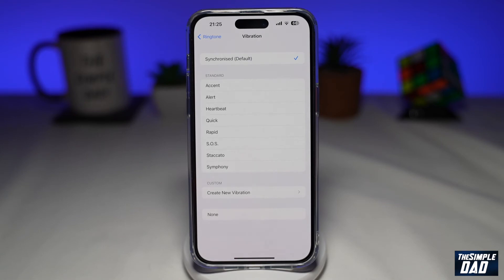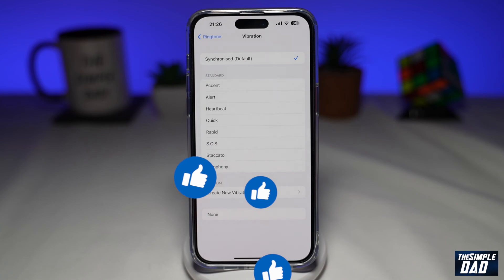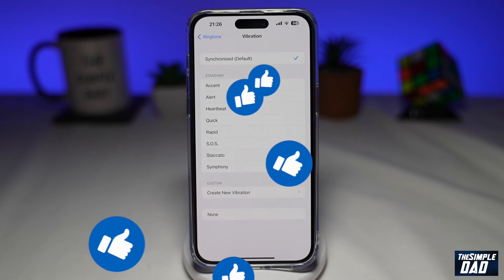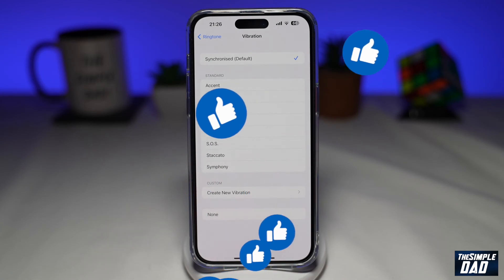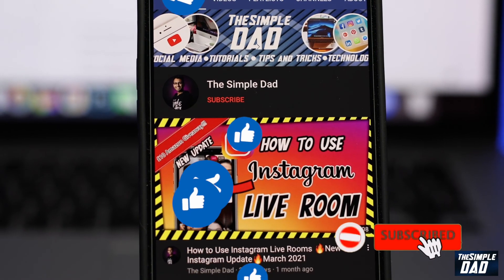And that is how to change your iPhone vibration pattern on iOS 16. If this video is helpful, please subscribe to see more videos like this. If you have any other questions, let me know in the comment section below. Thanks for watching and see you in the next one.